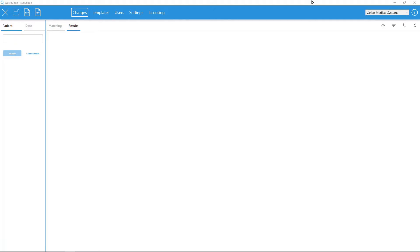QuickCode is launched as a Windows executable application. Upon first opening QuickCode, users will see the Charges workspace as noted in the horizontal blue bar at the top of the screen.